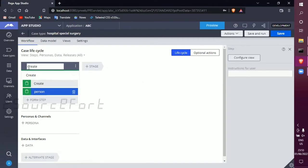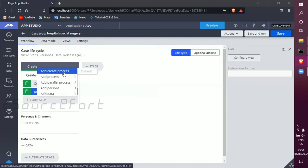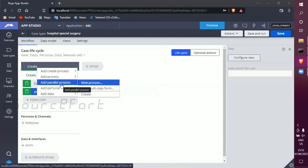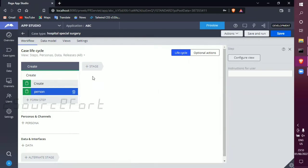If you create a process — I am going to create a process — you will create a stage. In the arrow mark, it means the dots. You will click on the arrow mark and you will see options like: Add, Create Process, Add Process, Parallel Process.